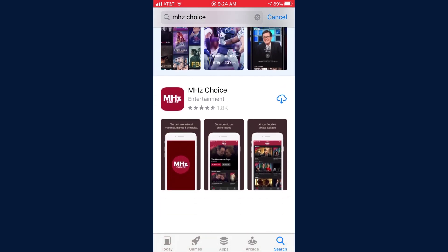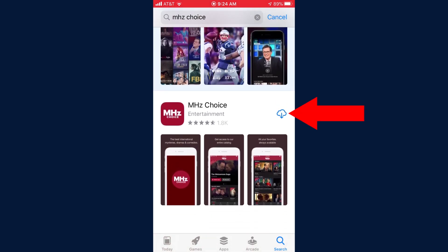Next, tap on the download icon to download the MHC Choice app to your iOS device. Once the app is fully downloaded, tap on Open.